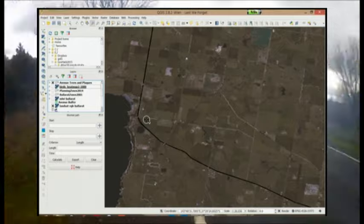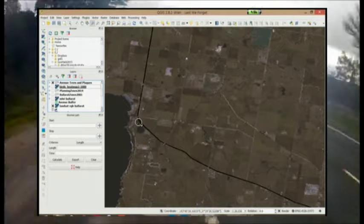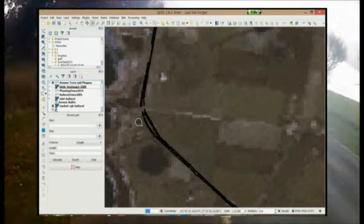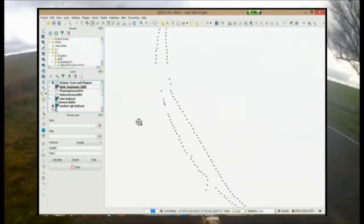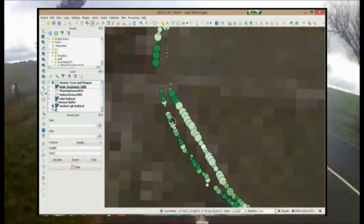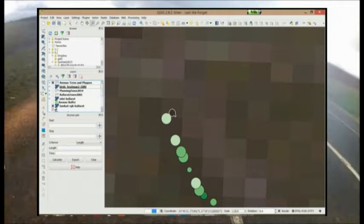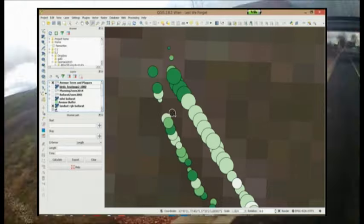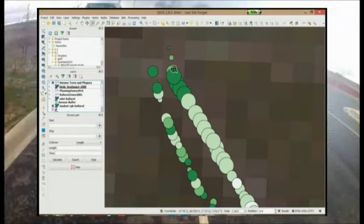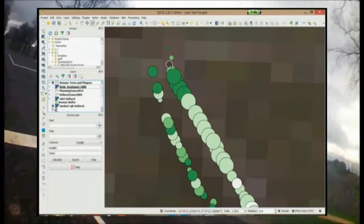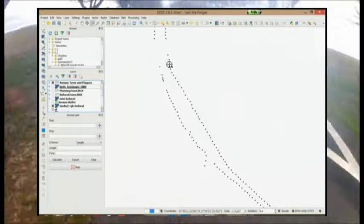We have spatially joined plaque information to Ballarat's tree inventory data set and can show the species, size and health of the trees planted with each plaque. This spatial information is also linked to other environmental data.